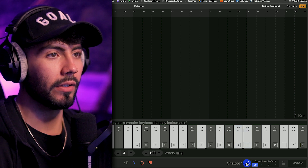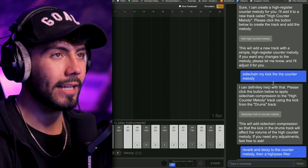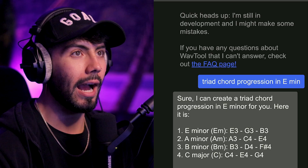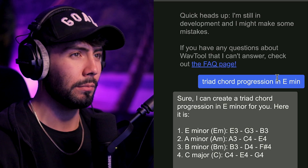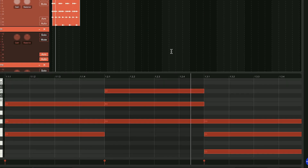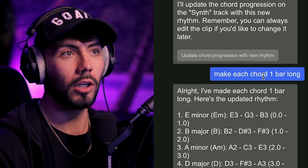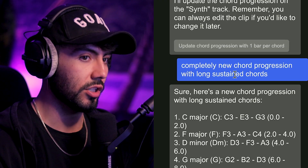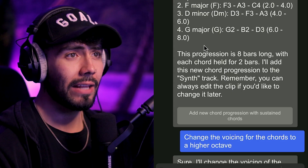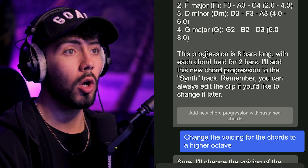I used a lot of the chatbot. The plan was to go through the logs and show you guys what I did. To start, everything was blank — I just put in triad chord progression in E minor. It gave me a chord progression I didn't really like, changing up like every single beat. I told it to make each chord one bar long, but it didn't do that at all. The one big change that made my chords so much better: I told it to use long sustained chords, and it understood exactly what I was trying to go for. It even told me it would be eight bars long with each chord held for two bars — and it worked out perfectly.